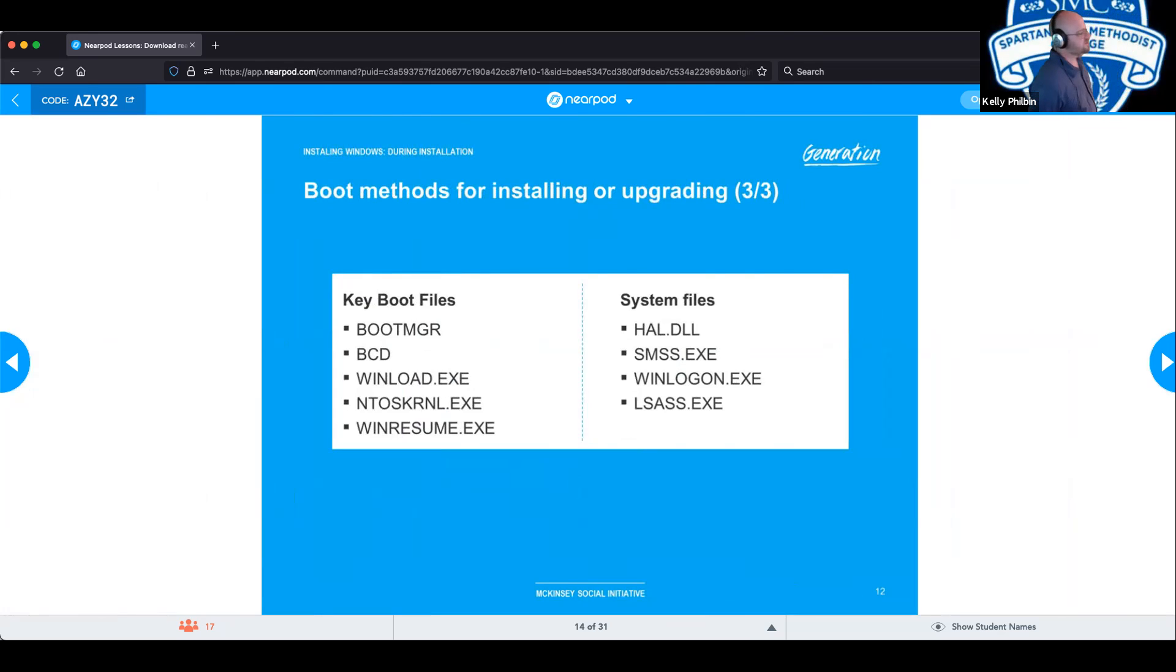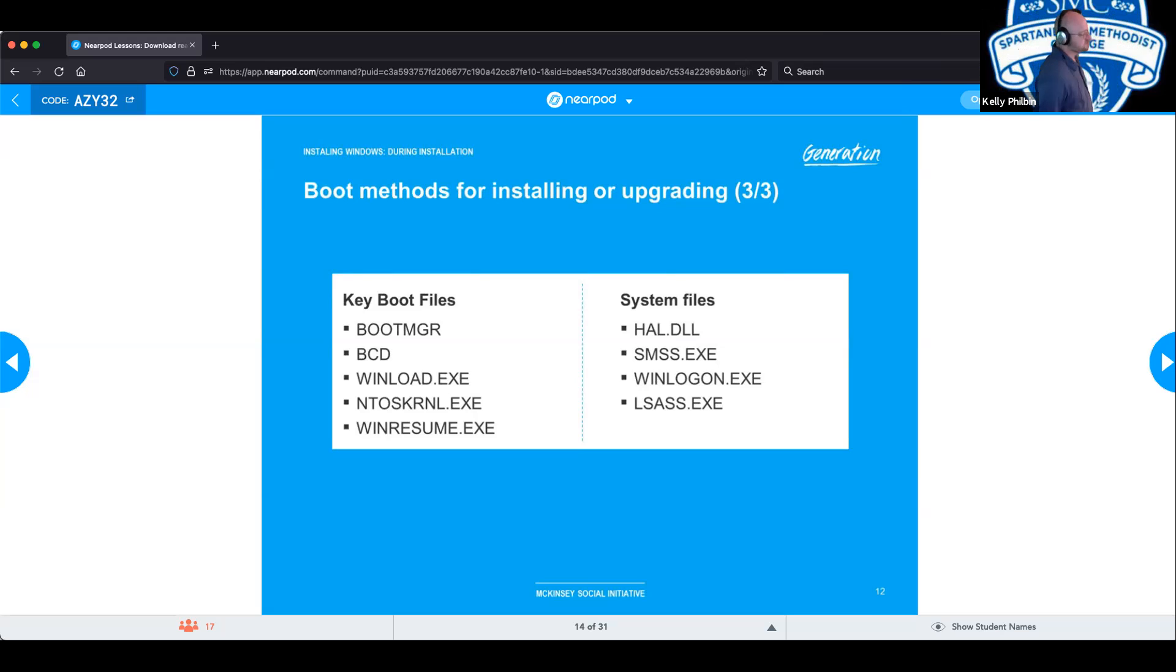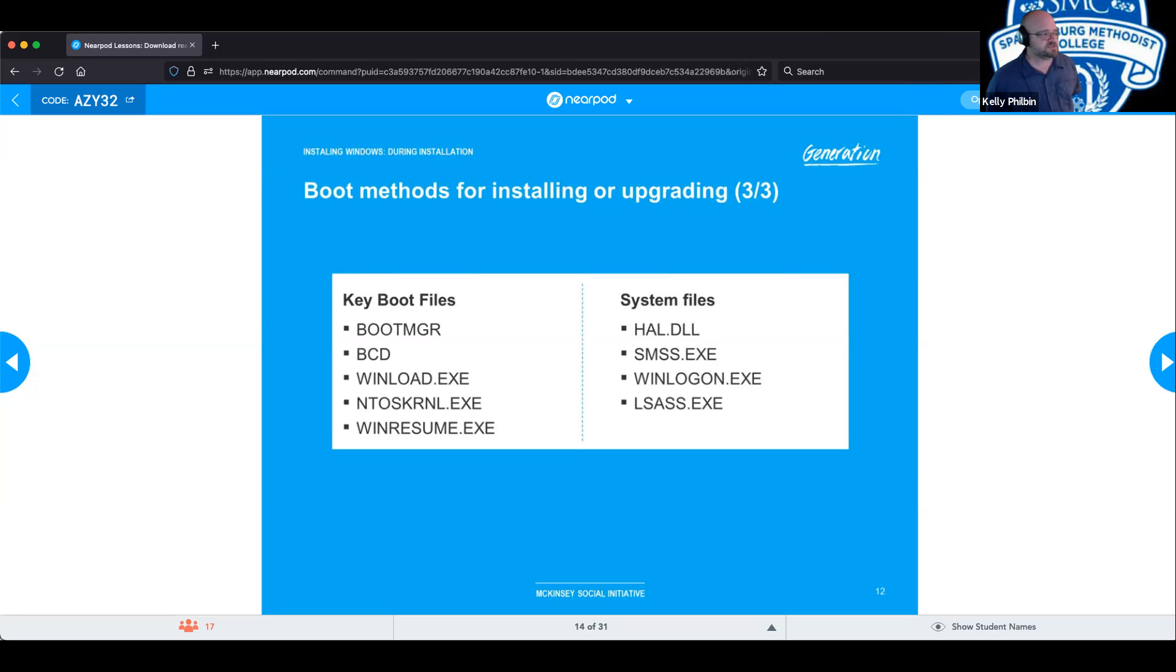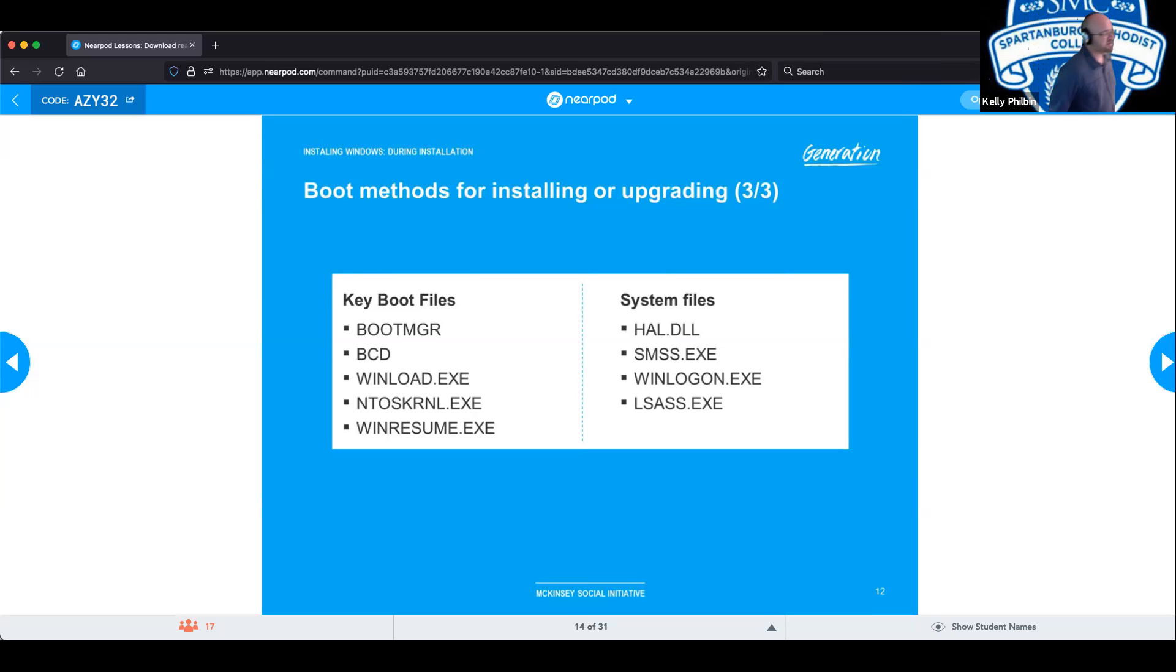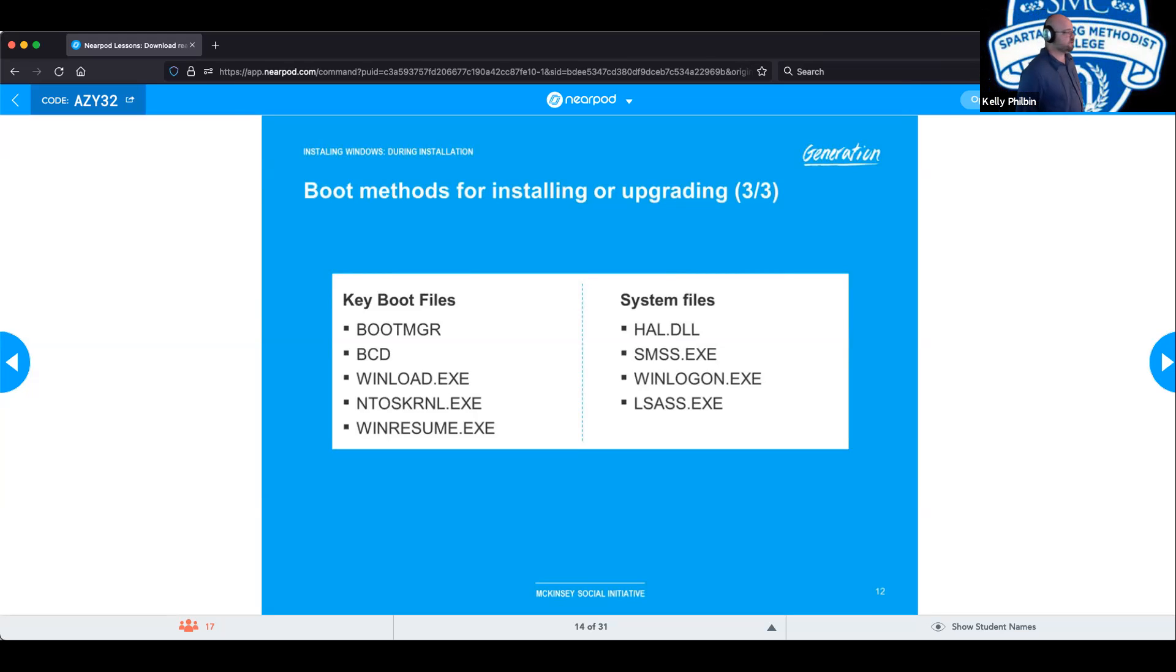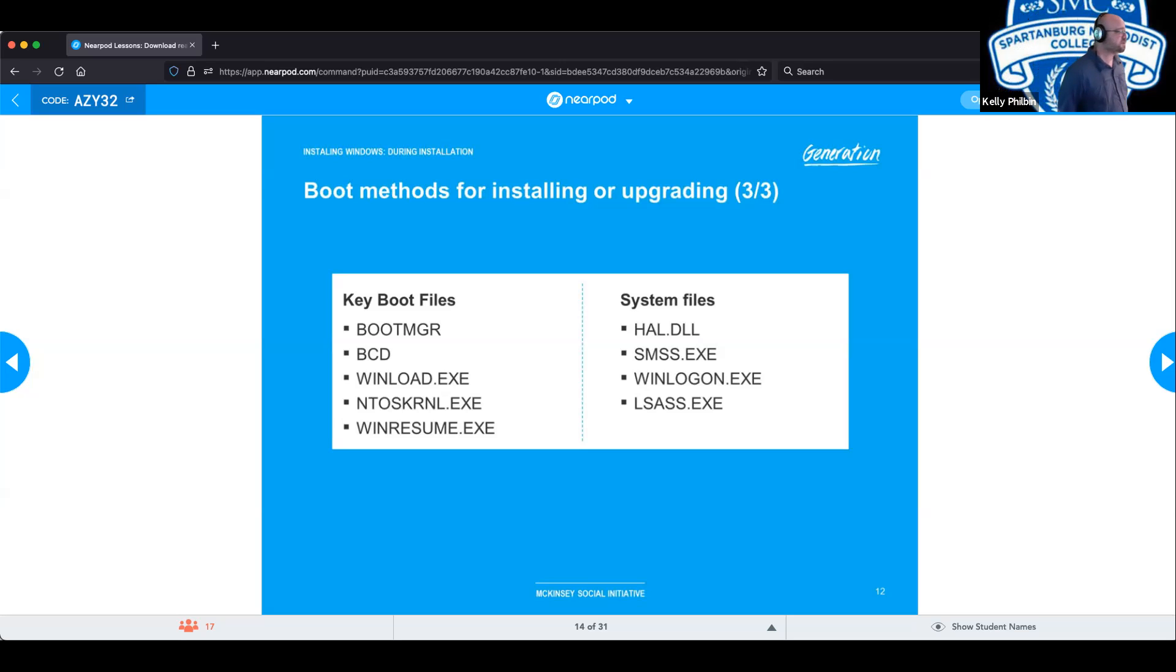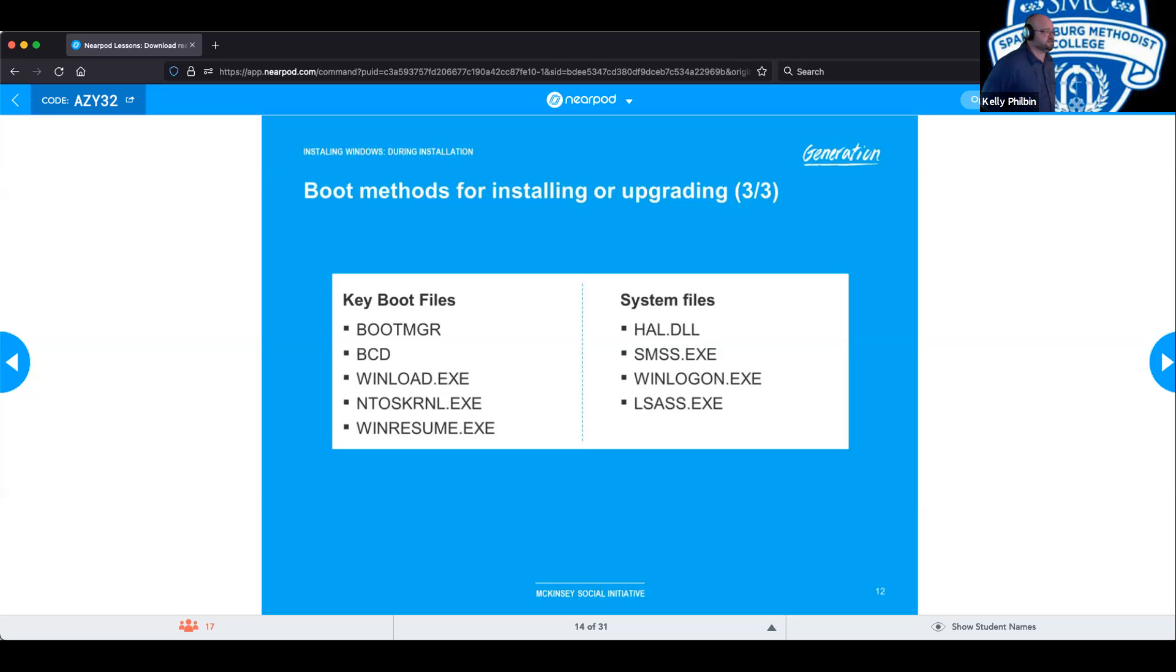The boot methods for installing and upgrading, the key boot files. You got to pay attention to your boot manager, BCD, Winload.exe, NTOS kernel. Might seem a little bit more familiar now that we know what the kernel is. And then you have winresume.exe. And then the key system files, the HAL.dll. Just future reference, never alter dll files. That can create all sorts of bad mojo in your computer if you do. So try to leave those alone. If one of those is altered and or damaged or corrupted, that is when you would have to do a recovery boot like we were talking about earlier. It also is a vector of attack for a lot of hackers who are trying to corrupt your system. They try to go after your dll files. SMS.exe, and then you have winlogon.exe and lsas.exe.